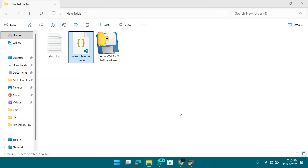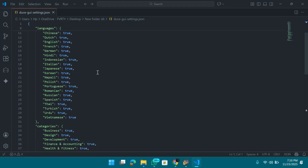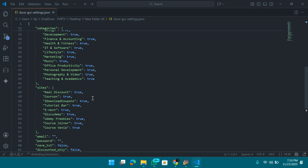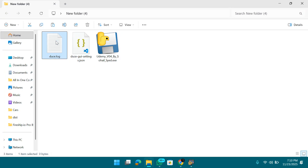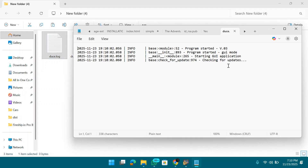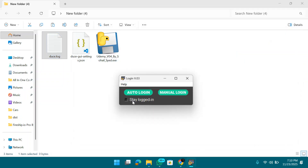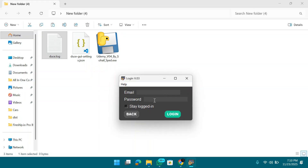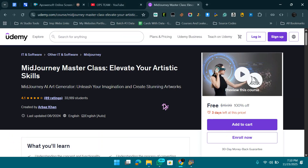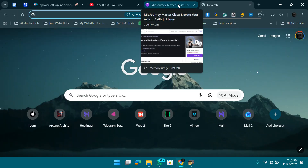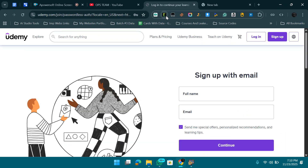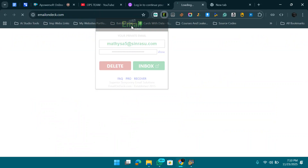If you open the log file with Visual Studio, you can see the execution logs. It supports many languages. Check the 'remember password' option if you want to save your credentials. Enter your email and password. If you don't trust the software with your main account, that's fine — you can sign up with a temporary email.